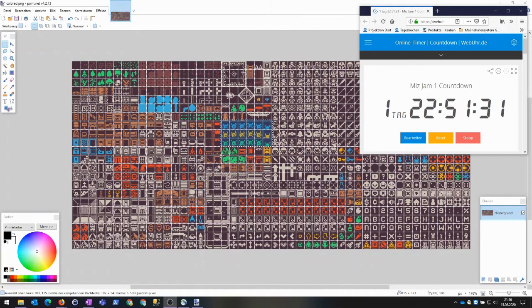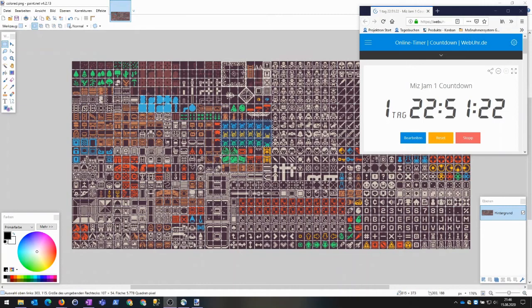My idea then was to create a puzzler that lets you change the color of the player. The player then can move through objects that have the same color.